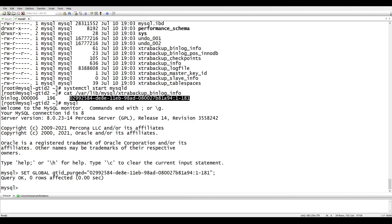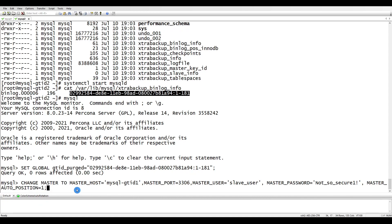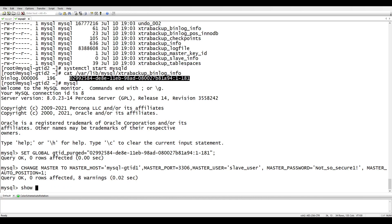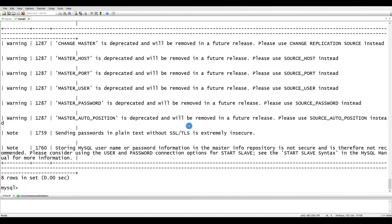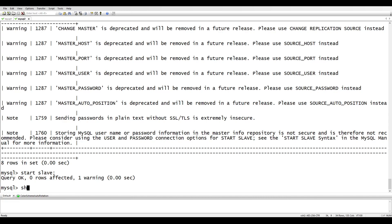Now let's set up the replication. The command is: CHANGE MASTER TO MASTER_HOST='mysql-gtid1', PORT=..., USER=..., PASSWORD=..., MASTER_AUTO_POSITION=1. The MASTER_AUTO_POSITION=1 means MySQL will automatically determine its position — it's an automatic process. Running SHOW WARNINGS, we see notices about not sending the password in plain text and that MASTER_HOST is deprecated, but we can ignore those for now.